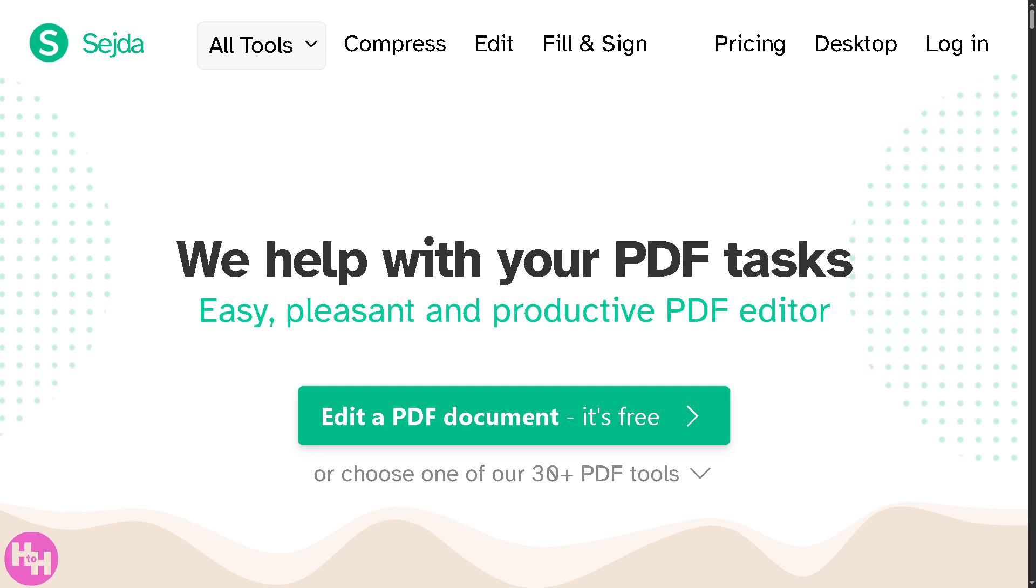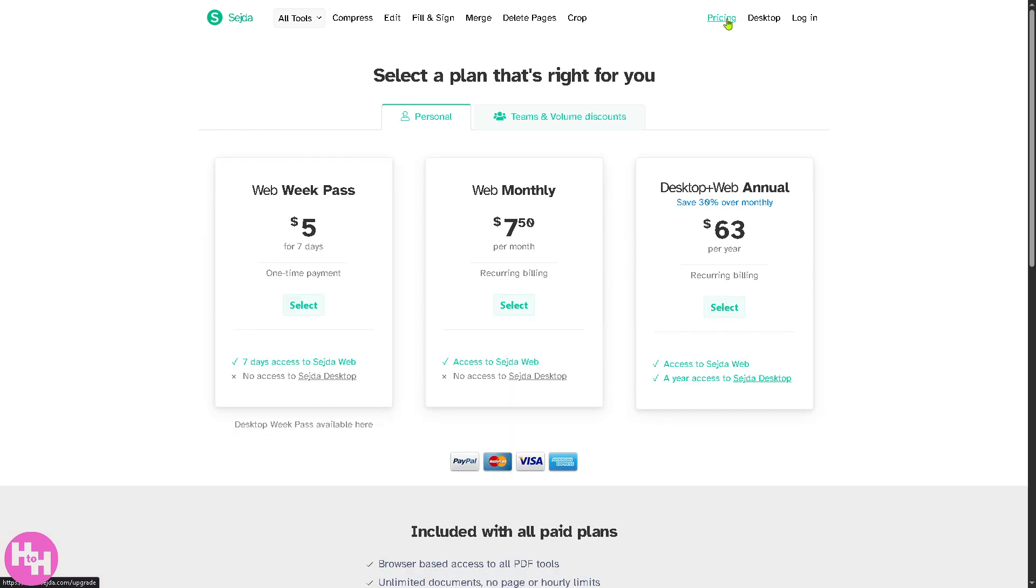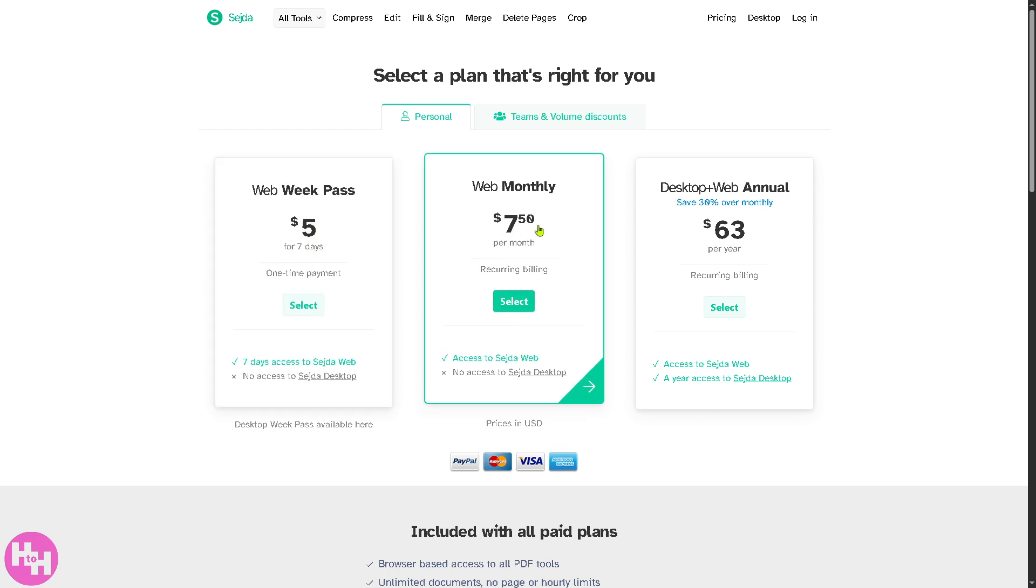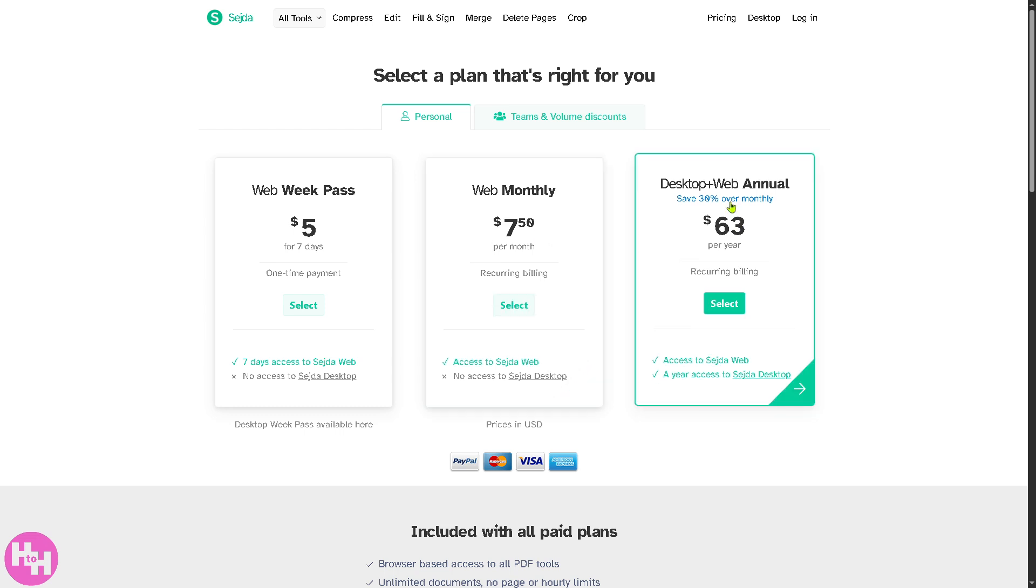Let's begin. If you go to the official website of Sejda, there's three options on the top right corner. You have the pricing if you want to scale up. The personal comes with a week pass for five dollars, a one-time payment for seven days. The web monthly is around $7.50. Desktop plus web annual is $63 per year.